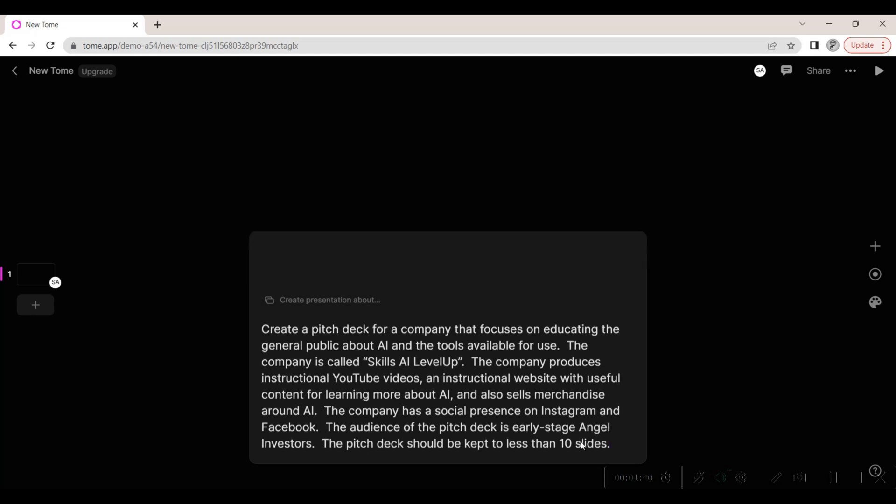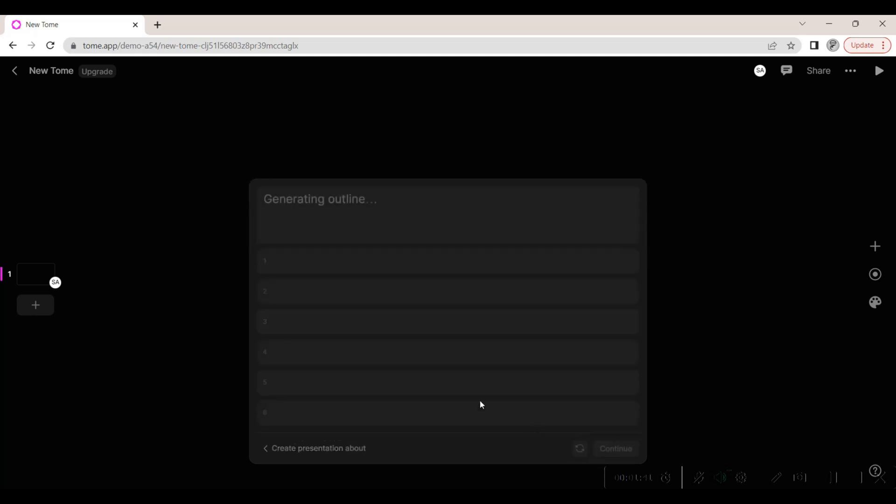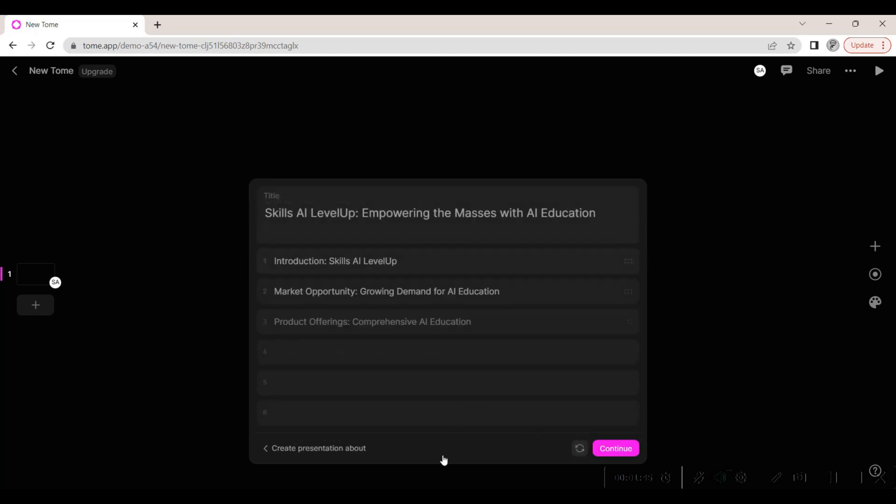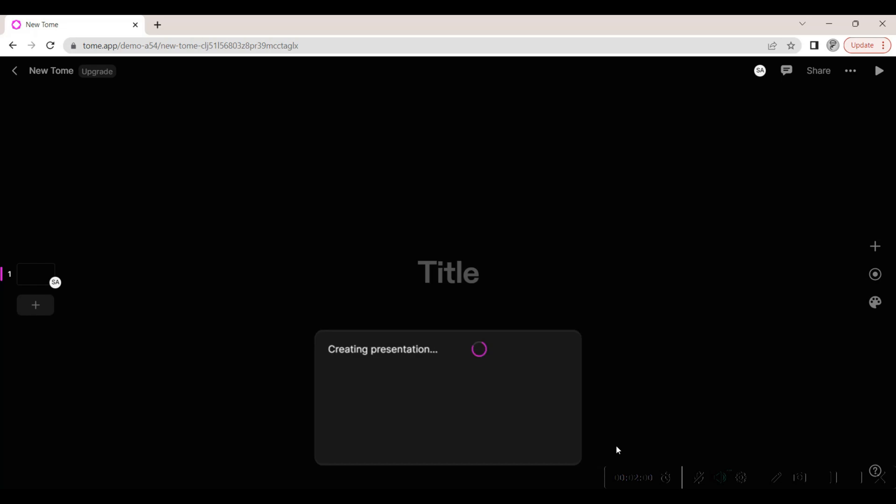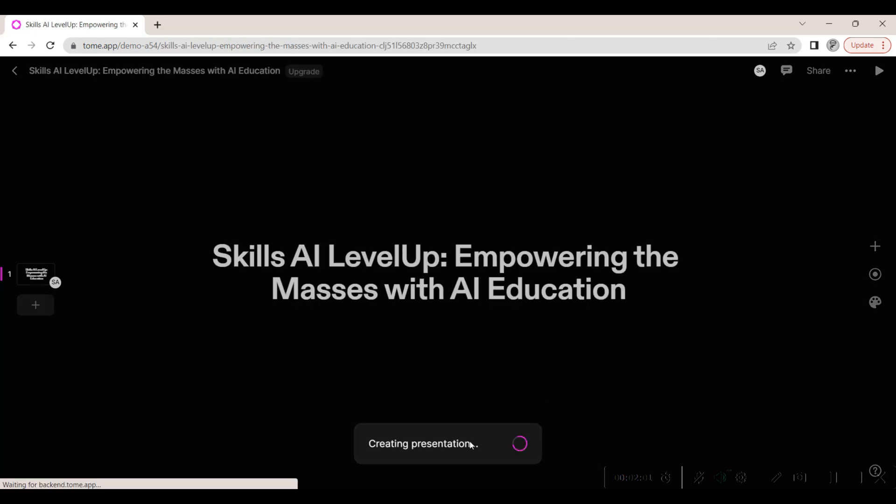Once the prompt is complete, we hit enter. In the blink of an eye, the software spins up a robust outline for our content. If we want changes to the outline, we can easily regenerate it or directly edit it. Once we're content with our outline, a single click on the continue button swiftly transforms it into captivating slides.